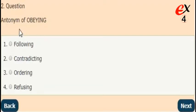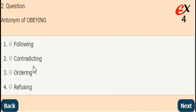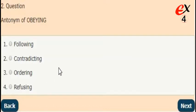Next question. What is the antonym of obeying? The answer is option 3. The opposite word of obeying is ordering.